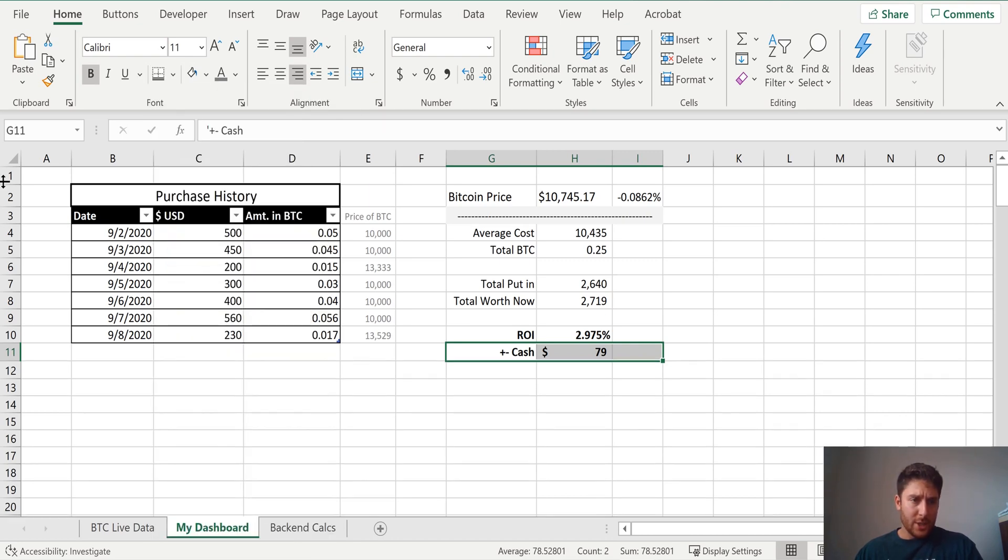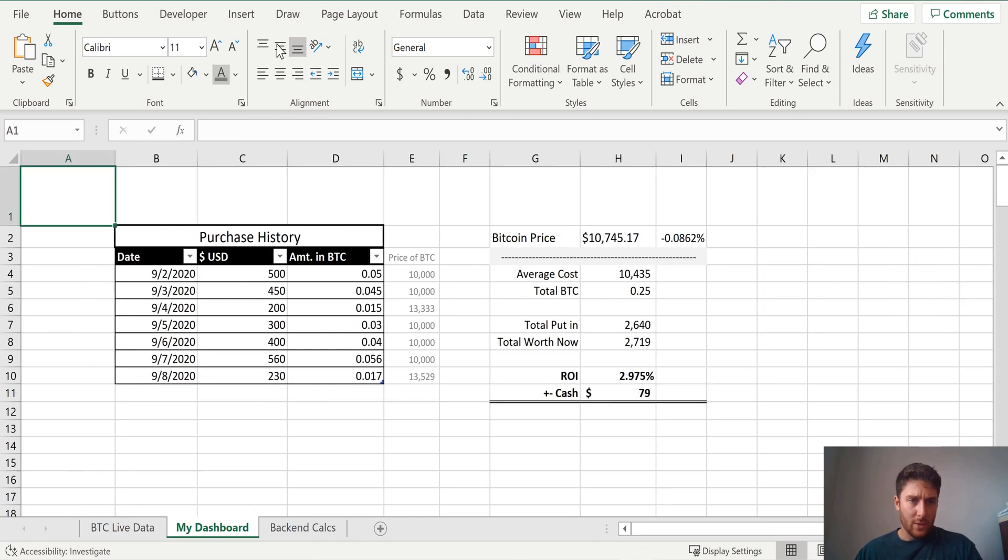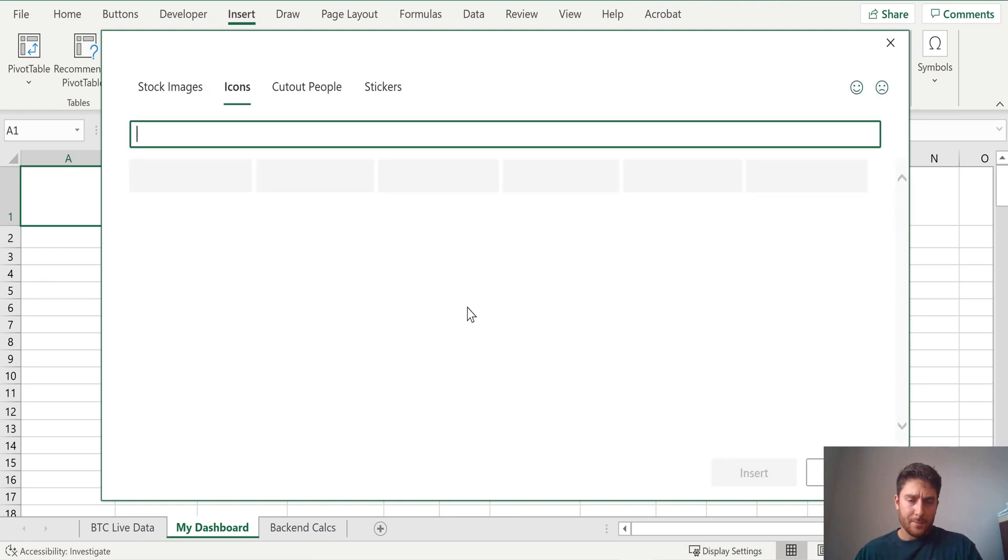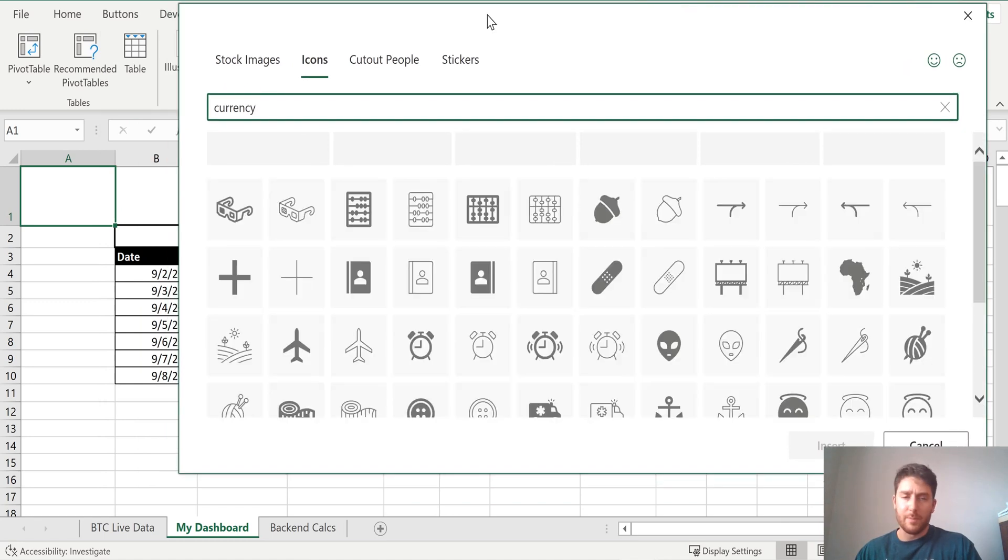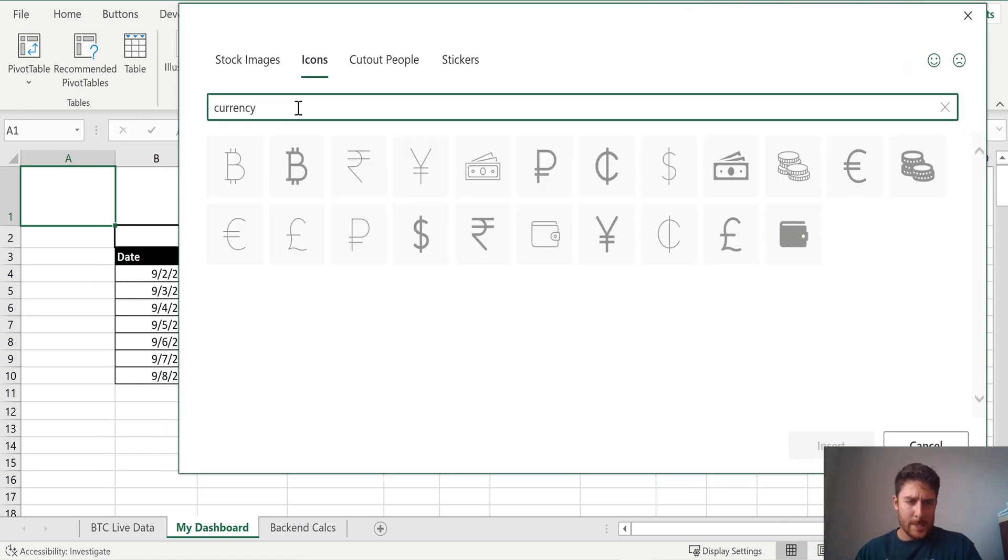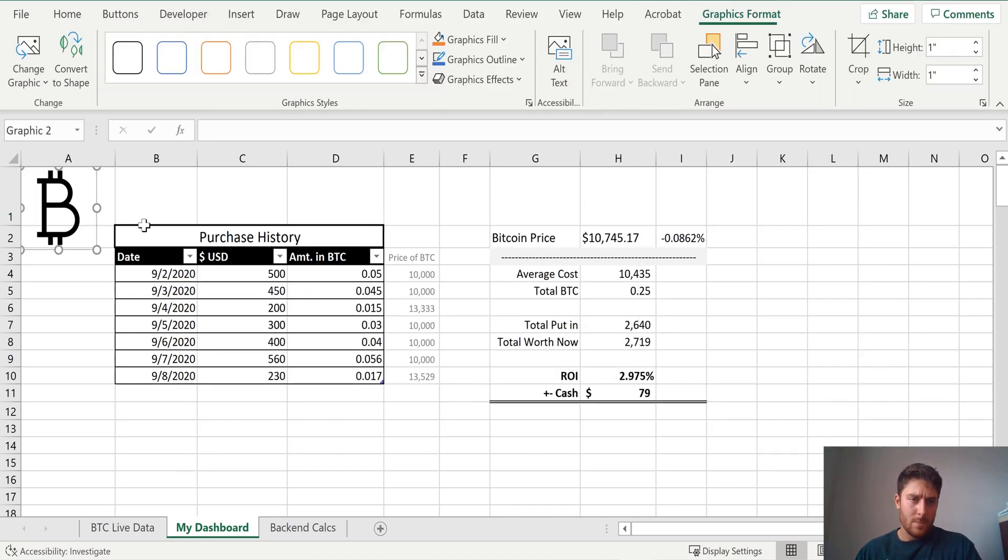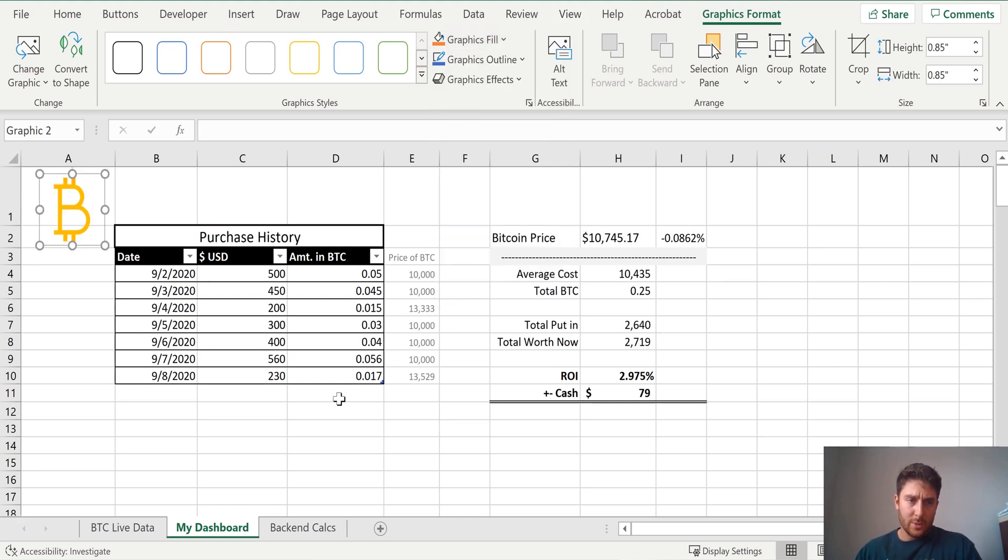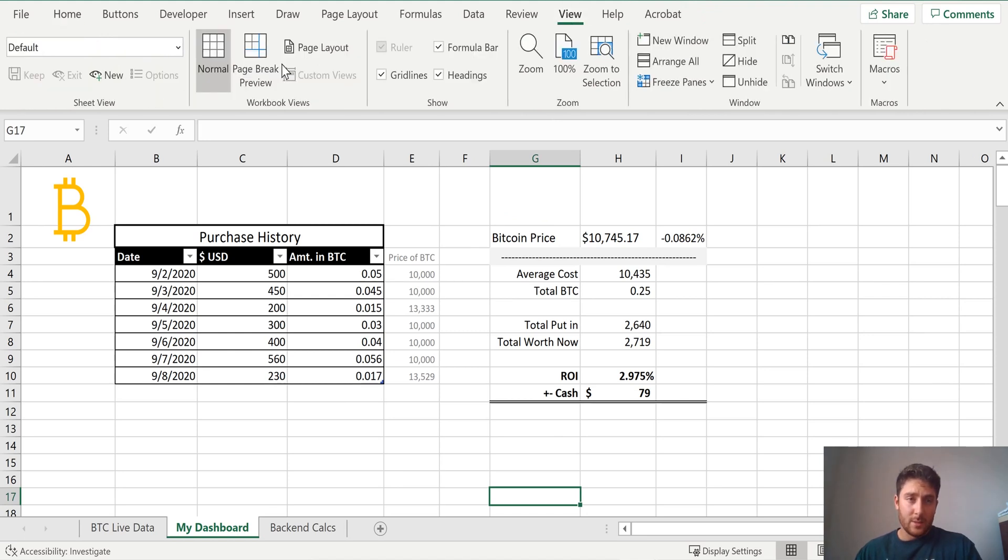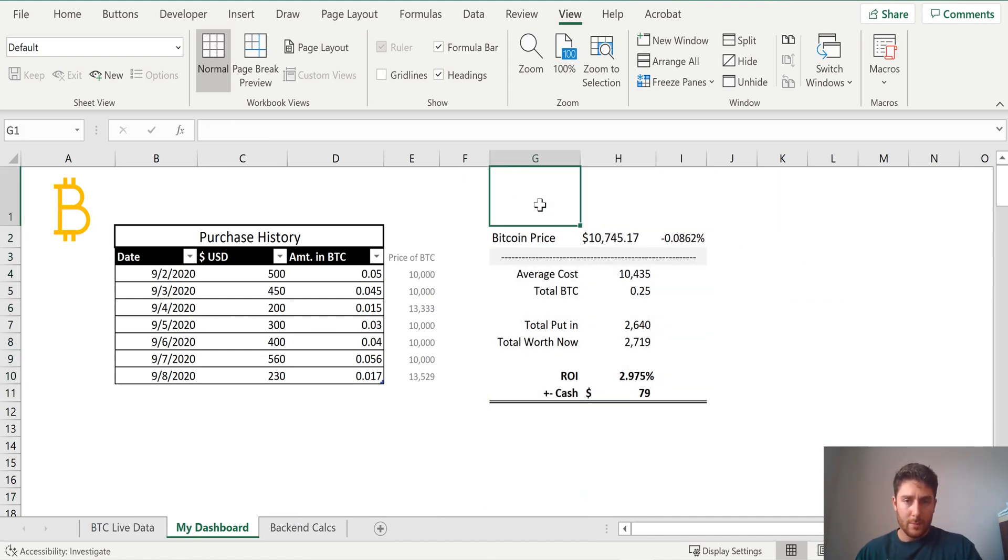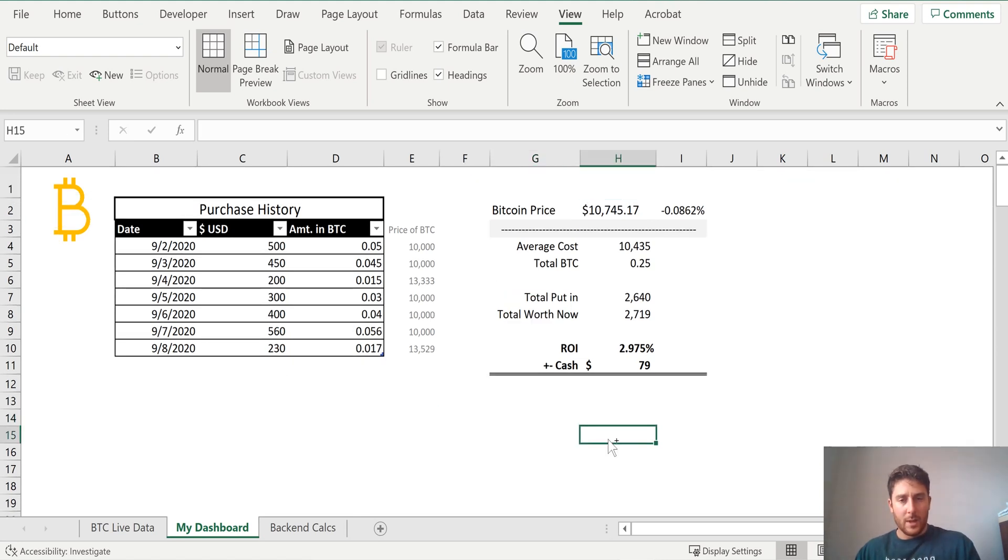And then we could actually add a little icon here just to kind of give it a little color. So if we insert illustration icon, we can give it - so I think there's a Bitcoin icon in here under currency. We can just give that a little orange something. And now we can just drop the grid lines. This is absurdly big. Nice.